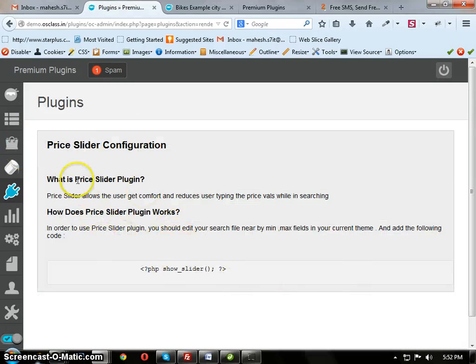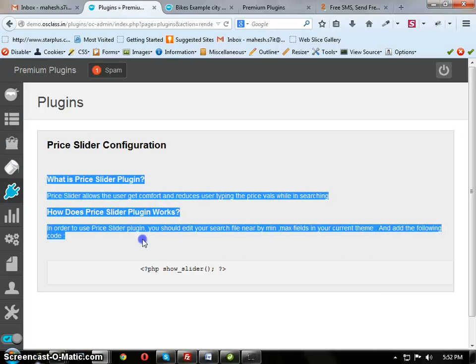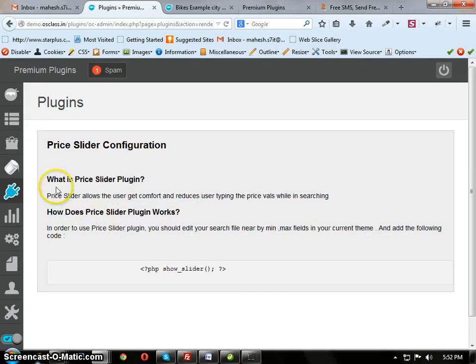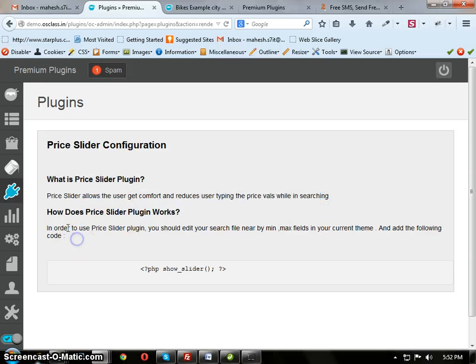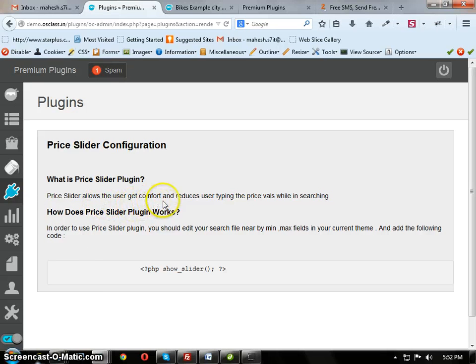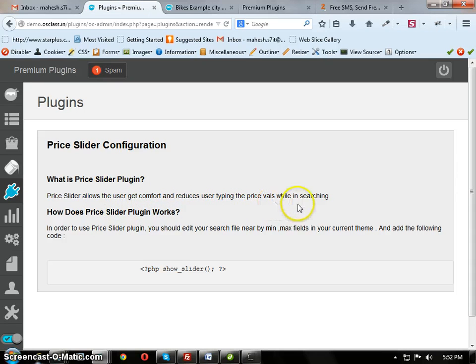After configuration, you will have the Price Slider help. In this, what is the Price Slider means and how it works. Price Slider allows the user to get comfort and reduces user typing the price while searching.